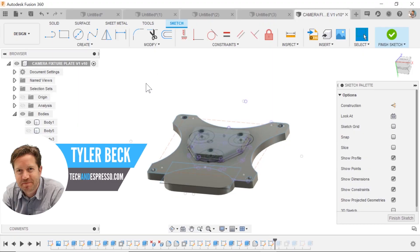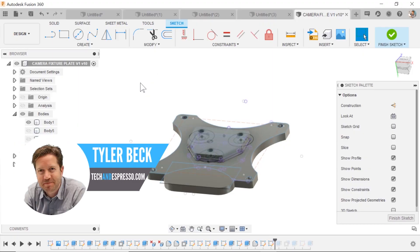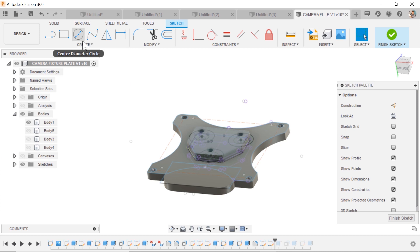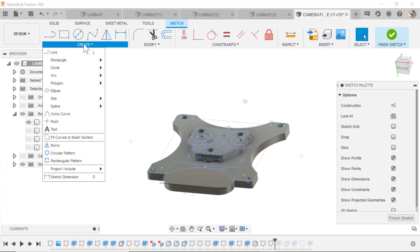Hey Tyler, back with Tekken Espresso. Let's talk about how you can customize commands to have a keyboard shortcut.